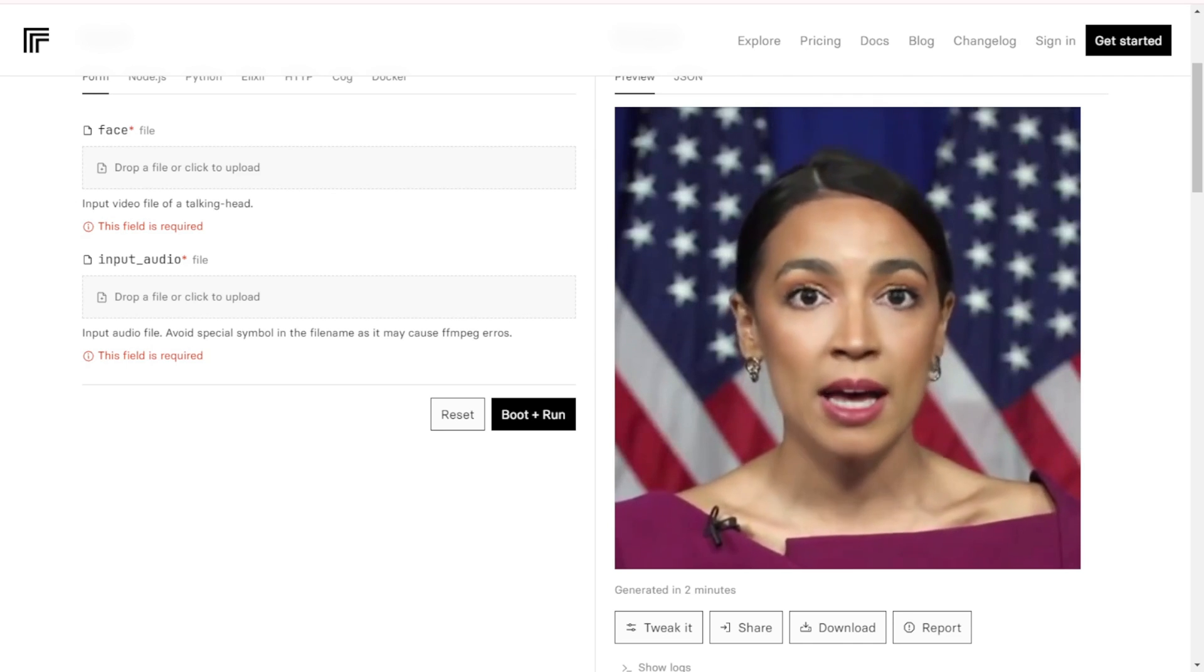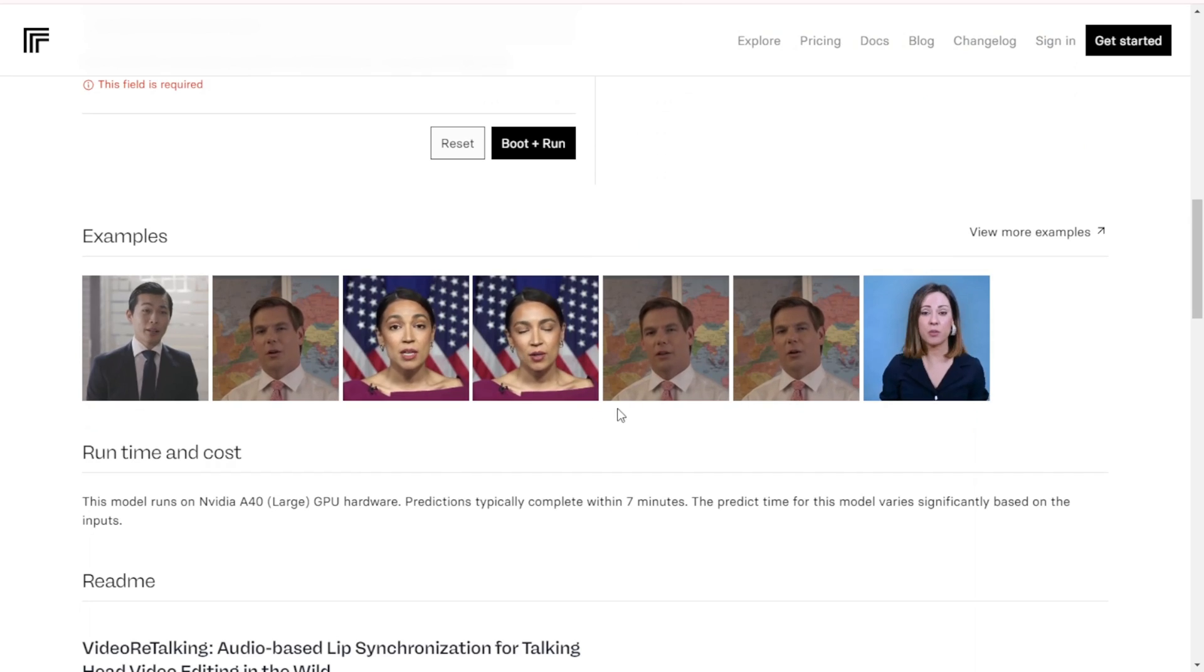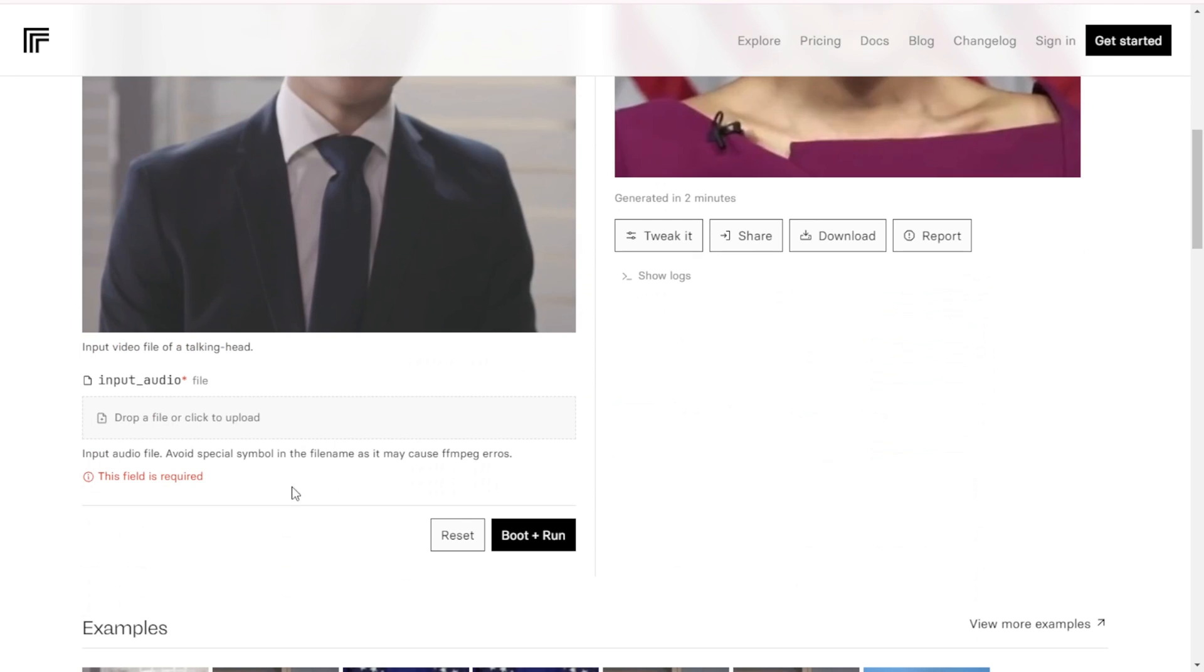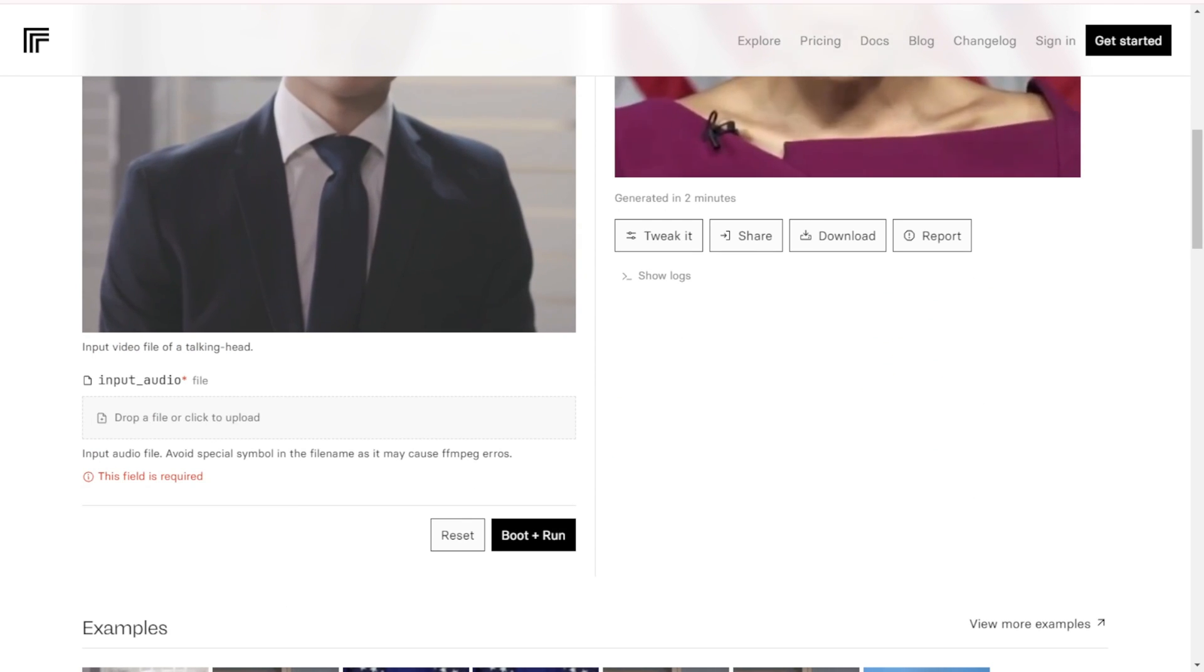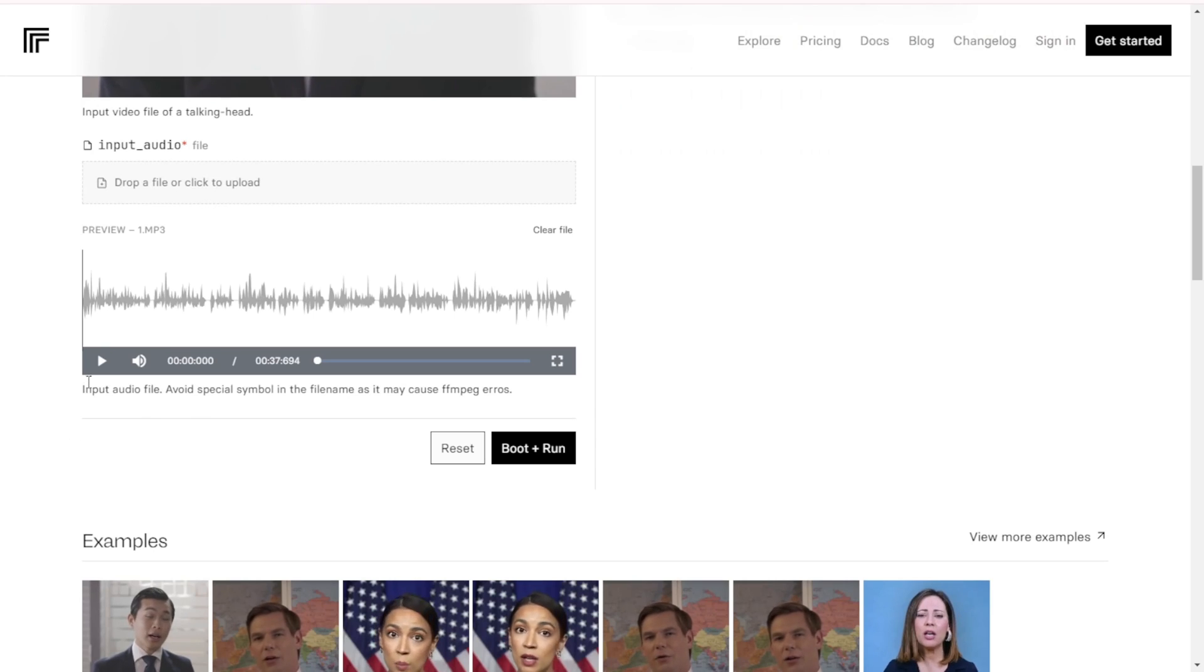For example, I can use their test data video clip of this guy talking as the visual reference. Then I'll input one of my own pre-recorded audio files here. Let's give it a play first.